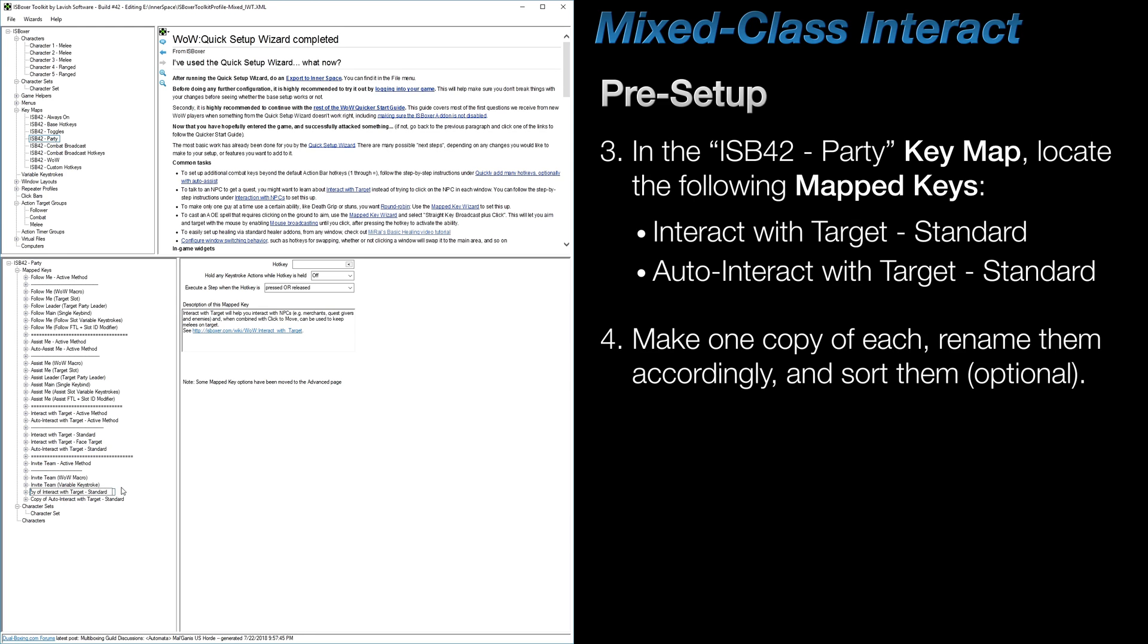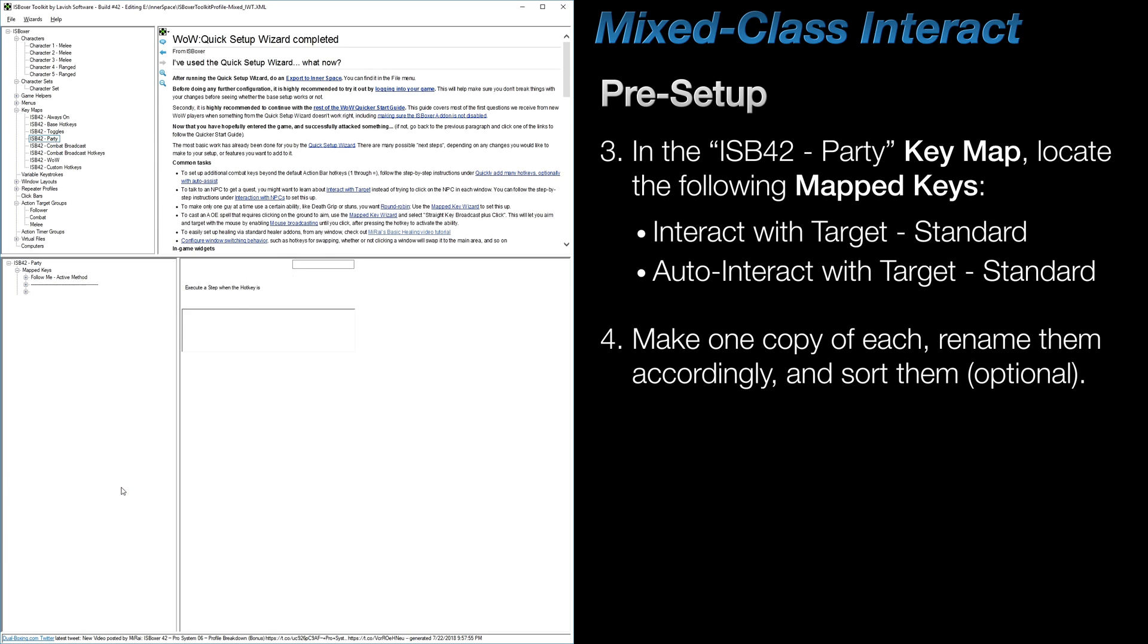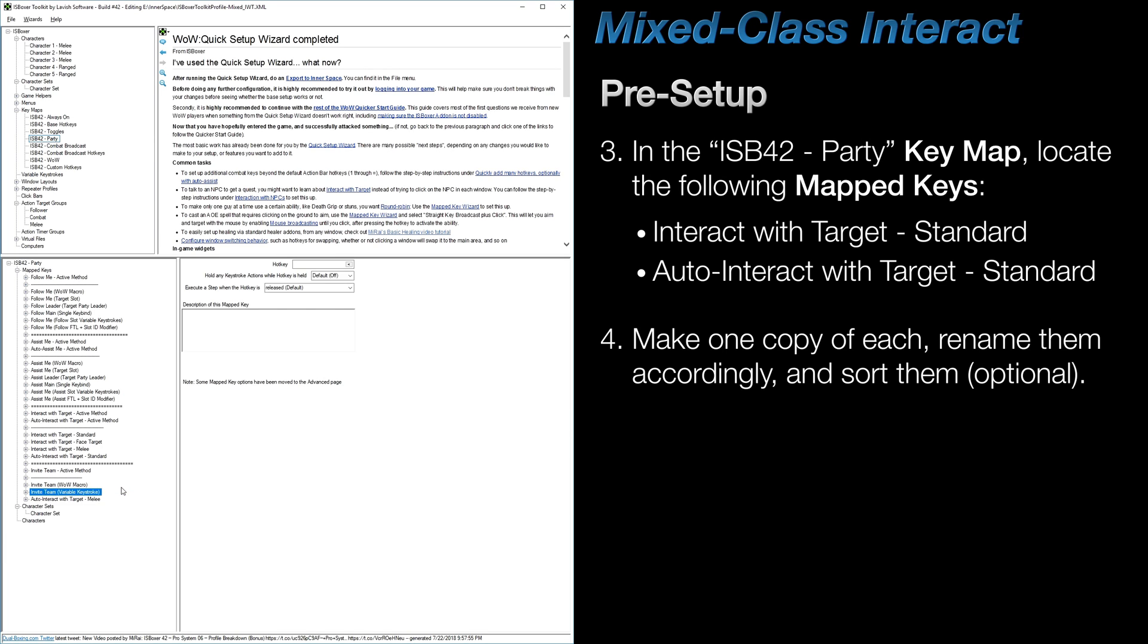I'd recommend renaming them to something descriptive so that they're easier to find in a dropdown. And if you'd like, sort them by holding ALT and using the arrow keys.